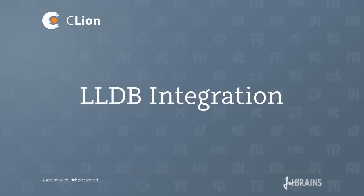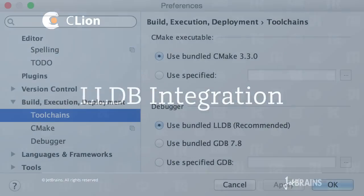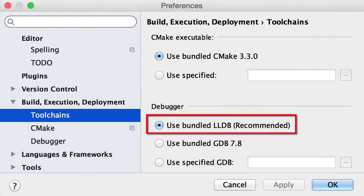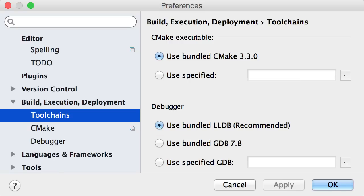Users of CLion on the OSX operating system will be pleased to know that we now provide LLDB support. So CLion now comes bundled with version 3.6 of LLDB in its OSX distribution package, and this becomes the default debugger for OSX.